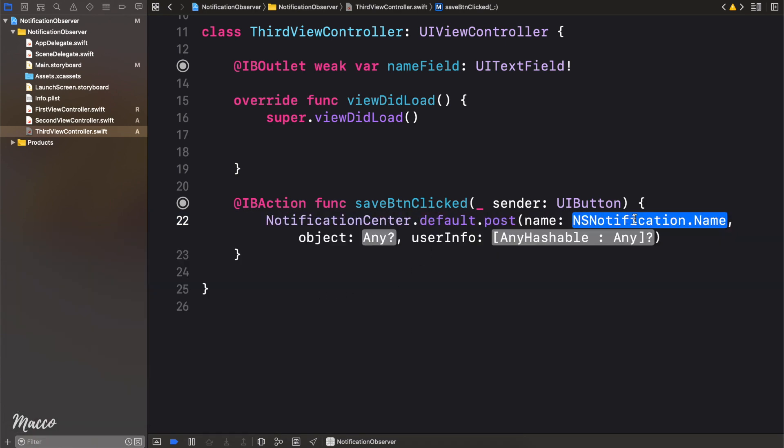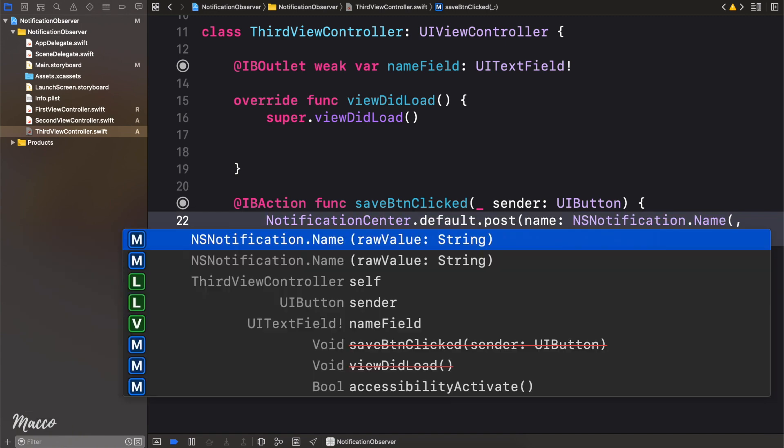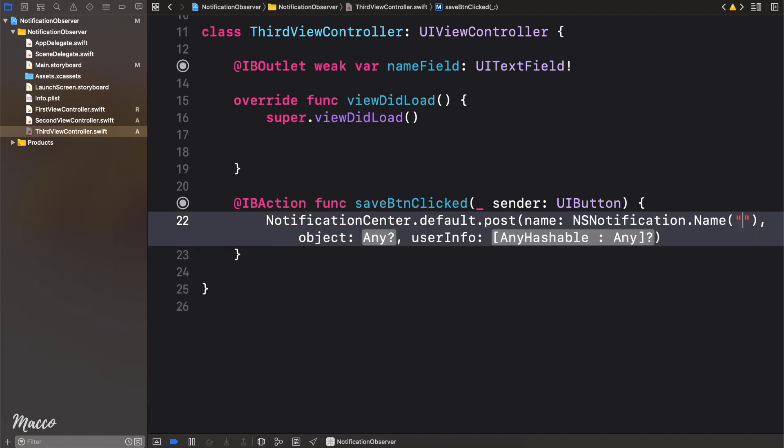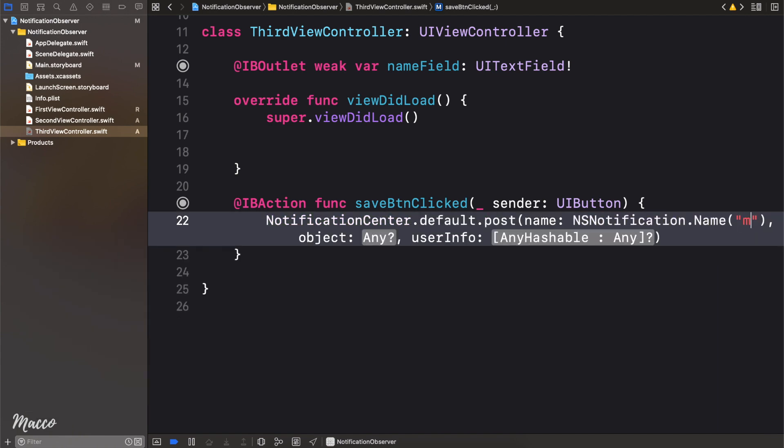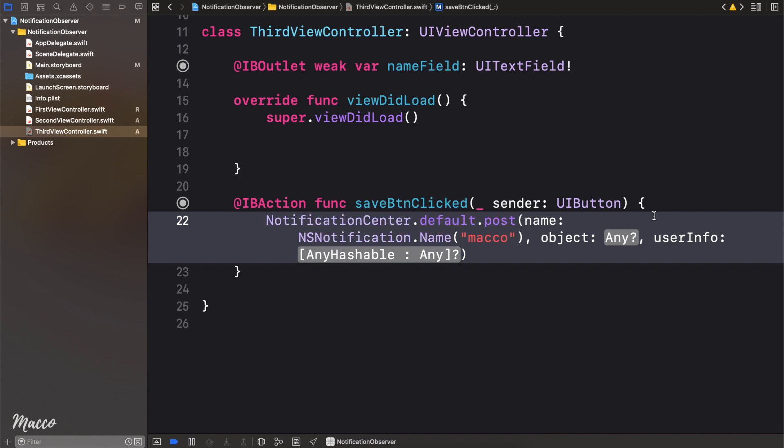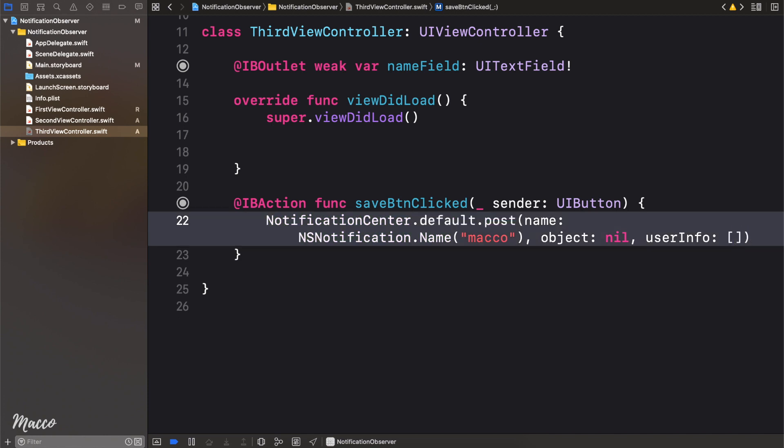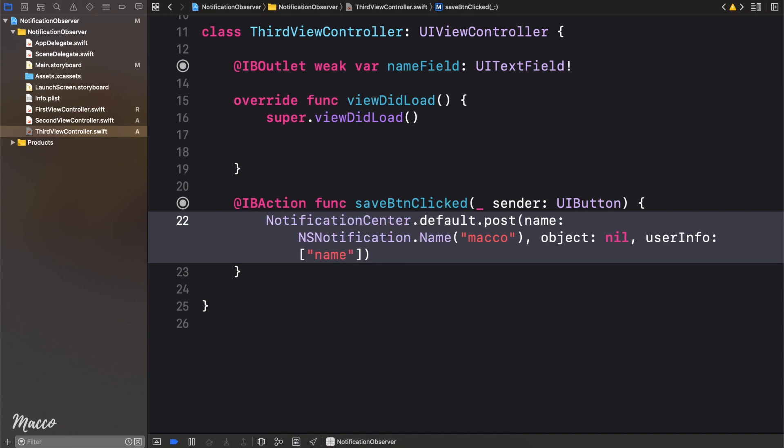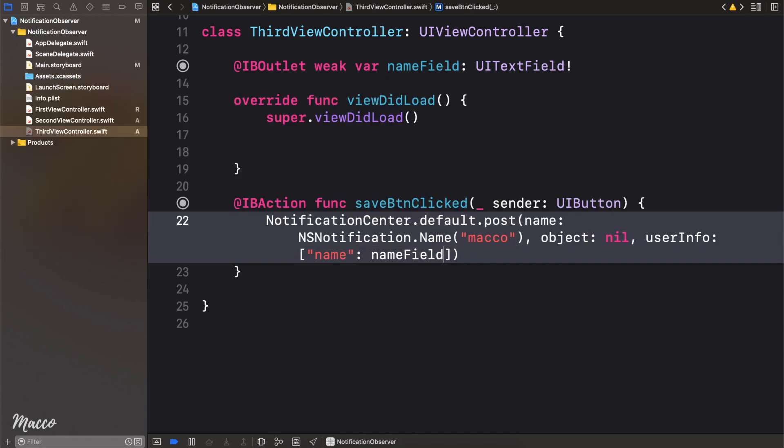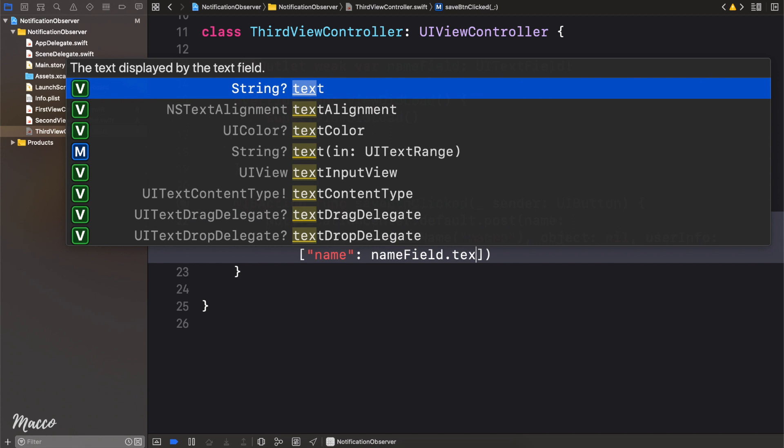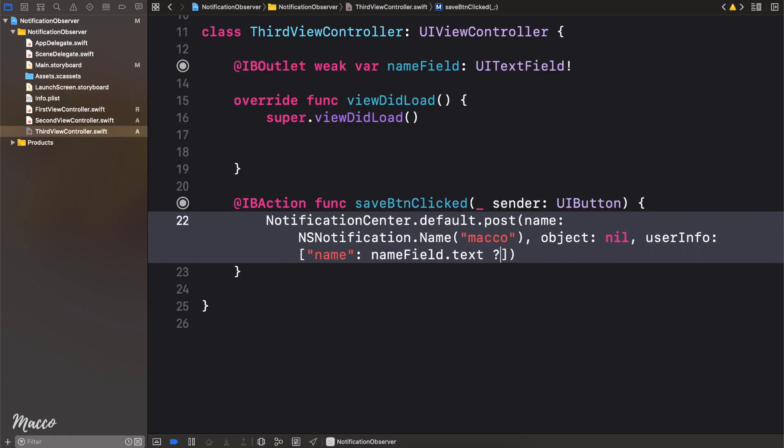The first thing we need is the name of the notification. So we can just simply call this, I'm just going to call mine Mako. And then for the object, we can just pass in nil. And finally, for the userInfo, this accepts a dictionary. And this userInfo is the information that we want to send with the notification. So I'm just going to create a dictionary here, and the key is going to be name, and then the value is going to be our nameField, dot text. Default value is just going to be an empty string.